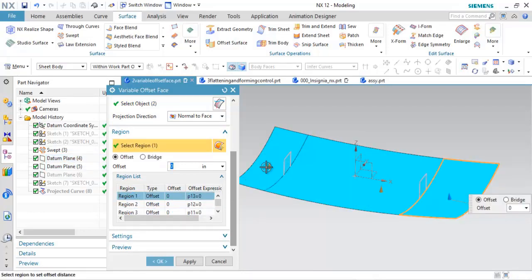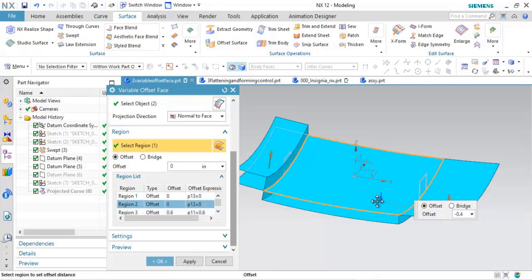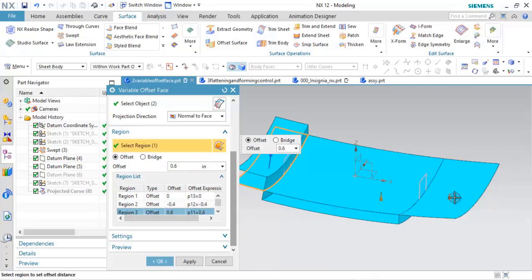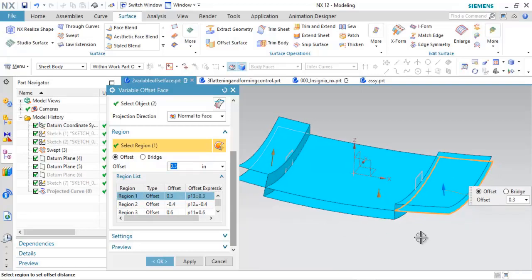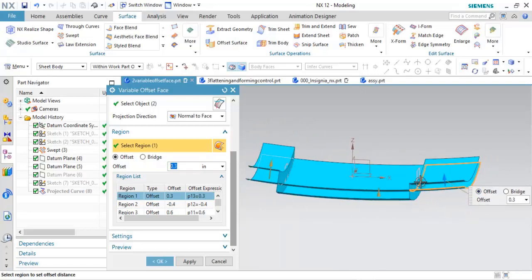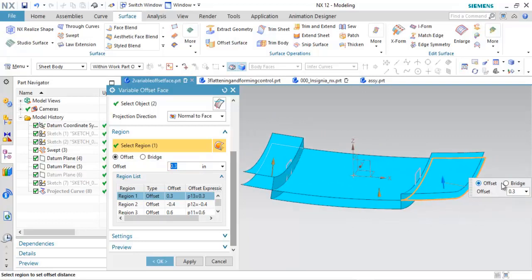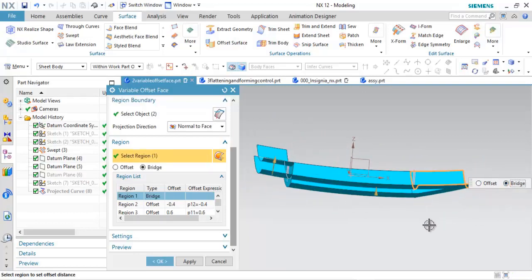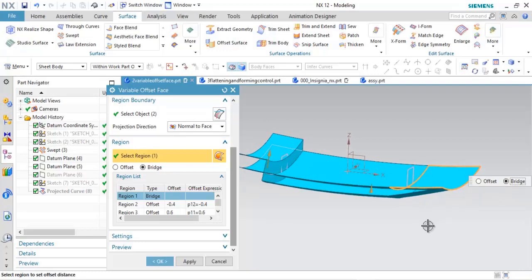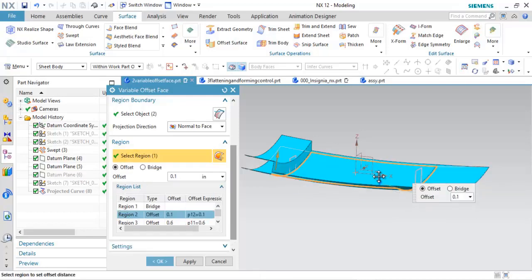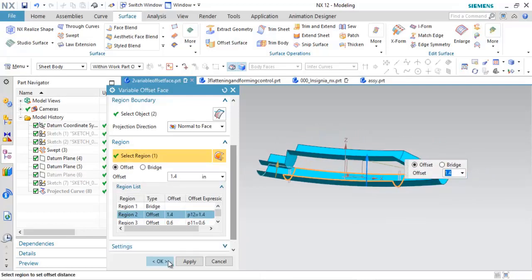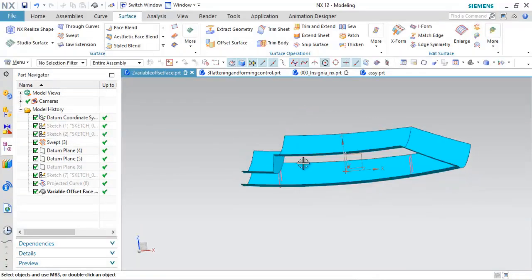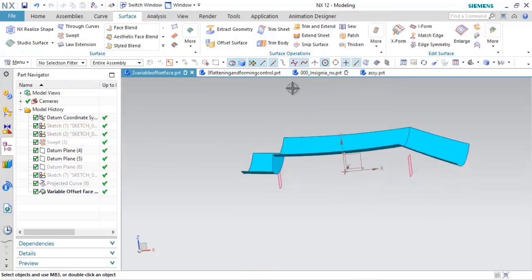For region one, it could have a specific offset. Region two could have a specific offset, and region three could have a specific offset. You see that there's offset itself, where it's kind of a straight hard edge it creates, or you can create a bridge, which builds the continuity in between there. You're probably familiar with bridge curve and some of those tools. Go ahead and pull this over the other side so you see the bridge a little better.